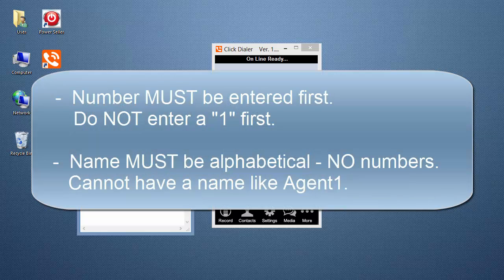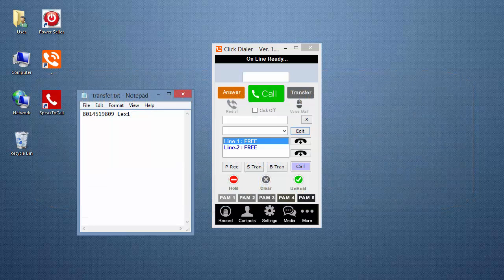The phone number must be entered first. Only enter the ten-digit number — do not enter a one in front of it. Also, the person's name must be alphabetical with no numbers, so you cannot have something like Agent 1 in the list.